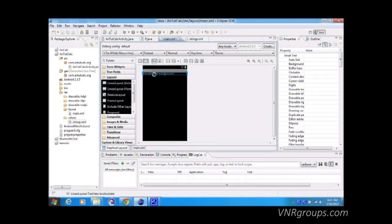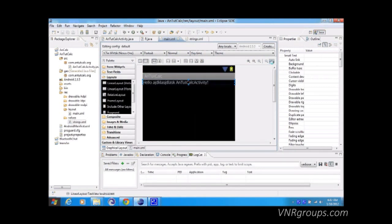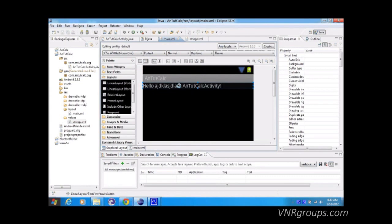If we change the string value from 'hello world' to something else and save it, you can see it's reflected in the main layout — let me zoom in so you can see. So if you want to change the language or the displayed message, just change the string and the entire app will update automatically. That's it for today — stay tuned, and feel free to email me with any comments.